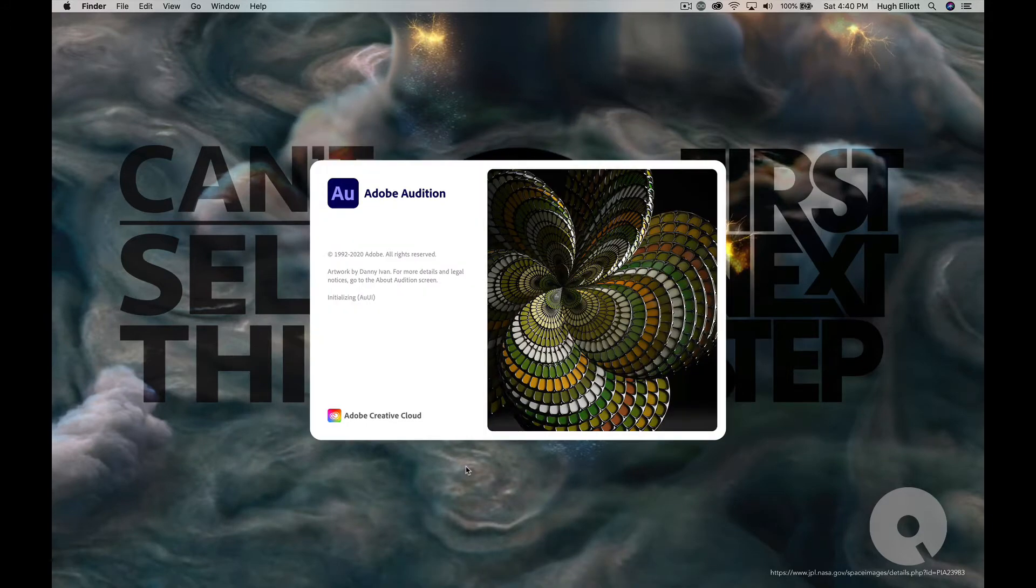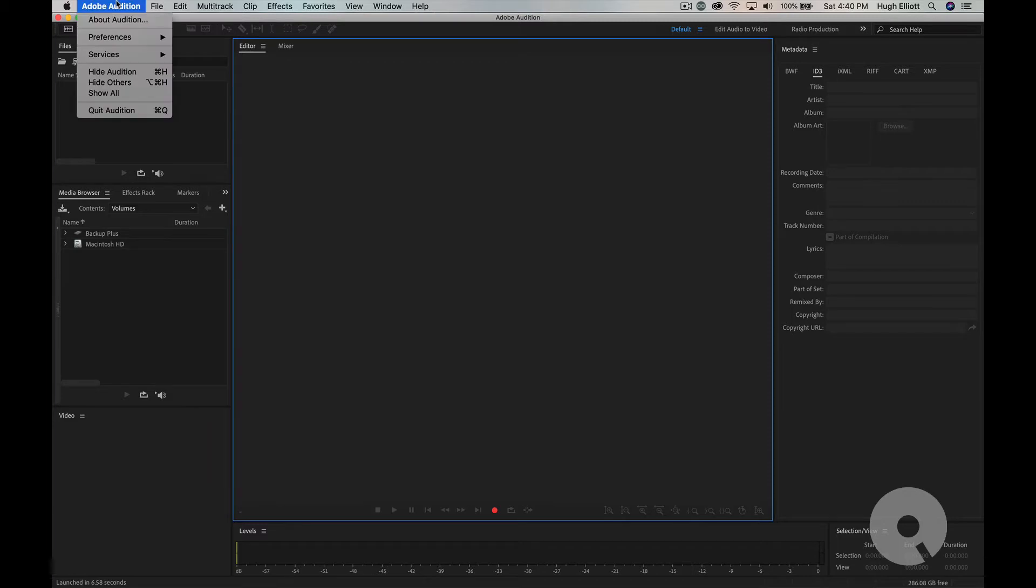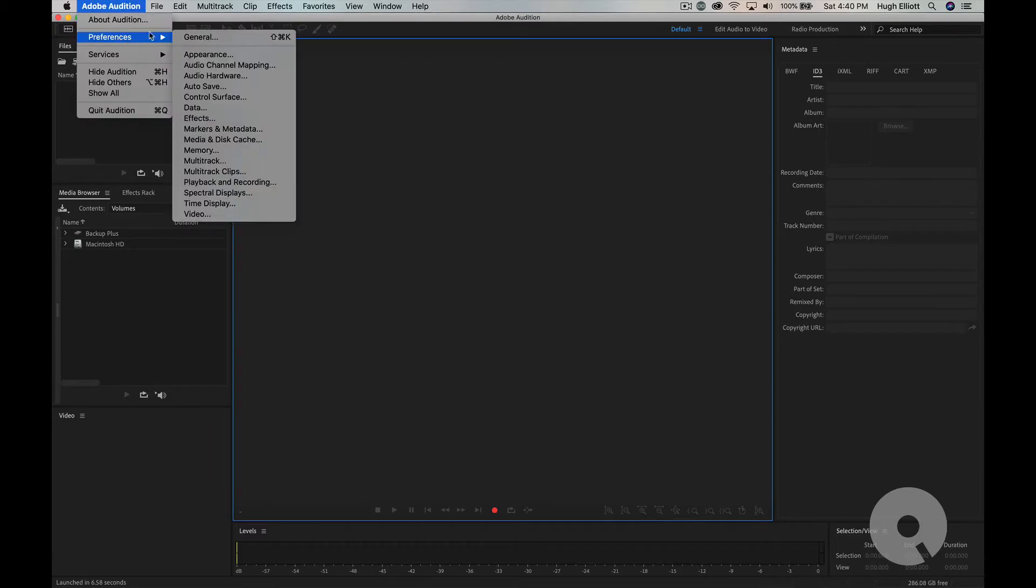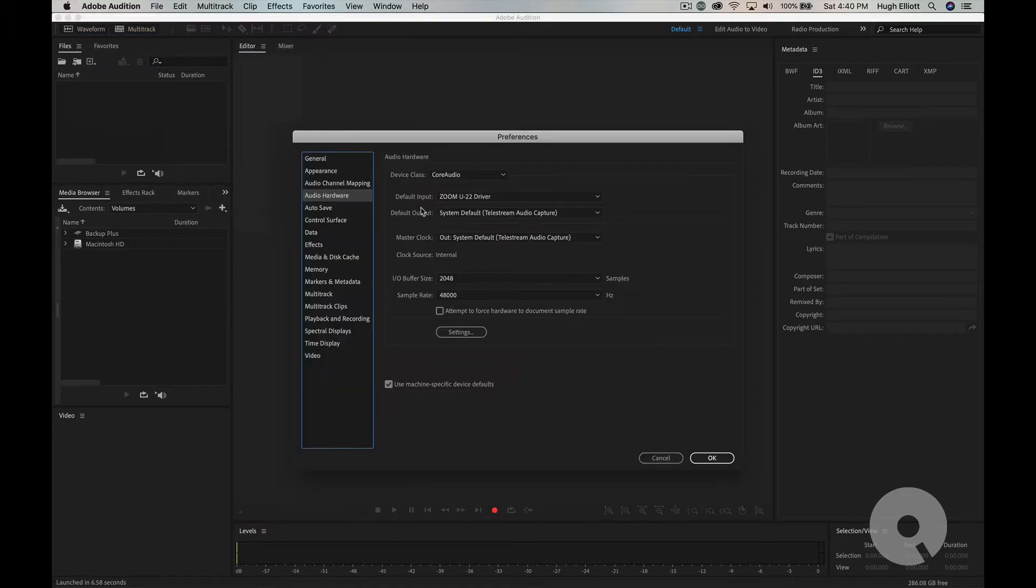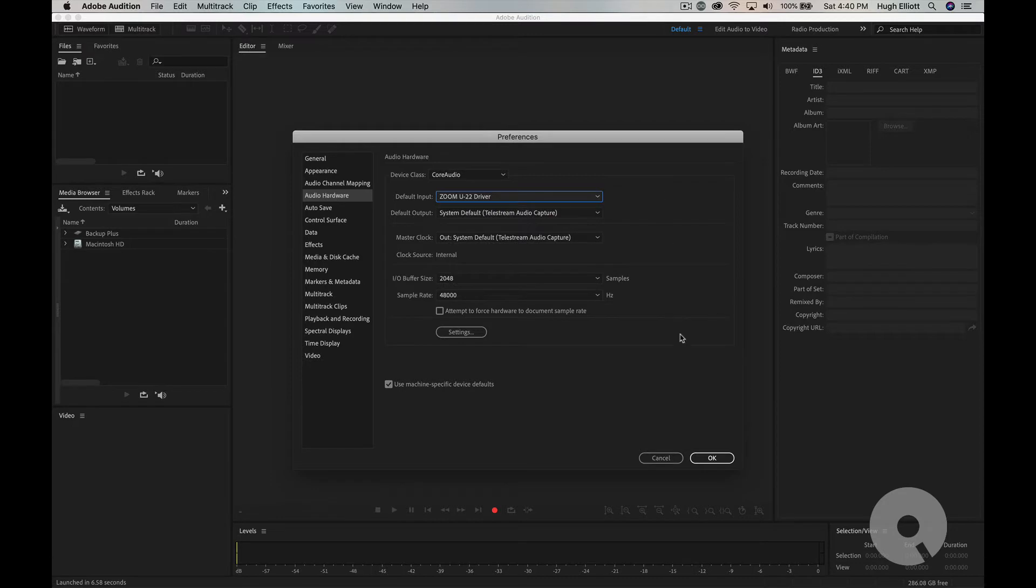Chances are your audio hardware will be already adequate for this. But if you want to change where your hardware is looking you go to audio hardware. Sorry in the Adobe Audition. Preferences. Audio hardware. And you would use whatever your default input is. In this case the Zoom U22 driver is what I want. So that's good.